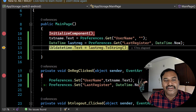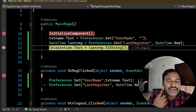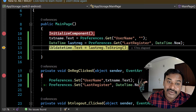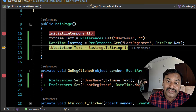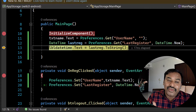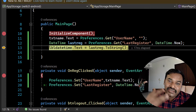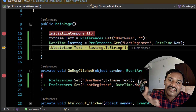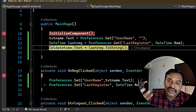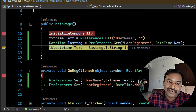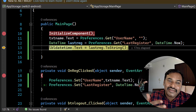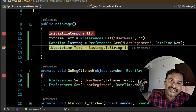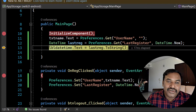Don't store very large objects in Preferences — keep it lightweight text values. A good use case is language settings: when the user opens the application, you can restore whichever language they last selected. This kind of persistent lightweight data is where Preferences is most helpful in mobile applications.